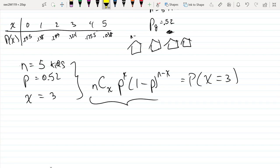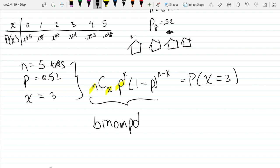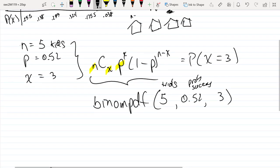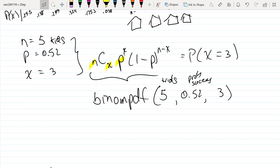Notice that this formula has three inputs. Typically, we would use binomial PDF on your calculator. We plug in the number of trials, the probability of a success, and the number of successes we wish to find the probability for — so we'd enter 5, 0.52, and 3.